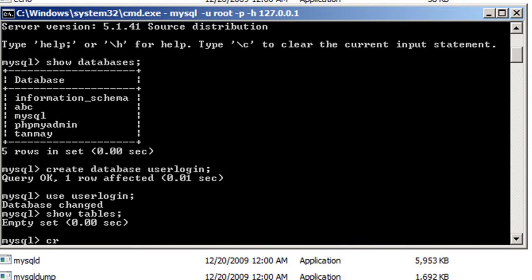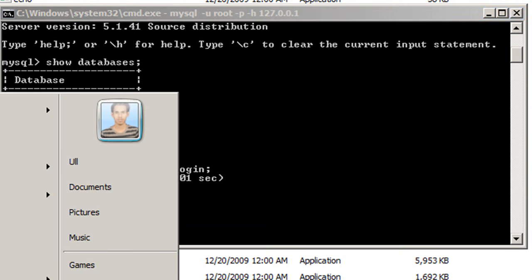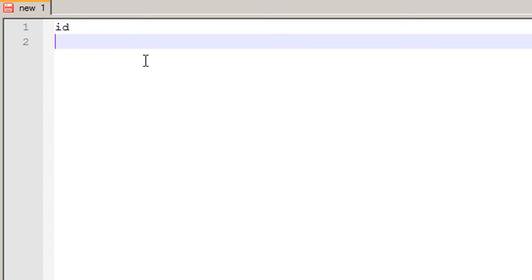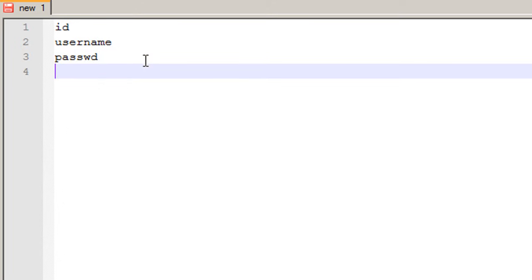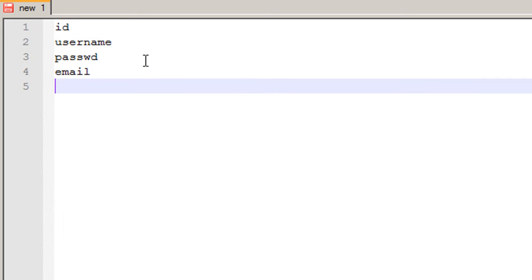We have to create a table first, so I'll write 'CREATE TABLE user'. But first I'll open up Notepad++ and sketch out the parameters. We'll have four parameters: first is id, second is username, third is password, and fourth is email. These are the four different parameters with which we'll create our table.